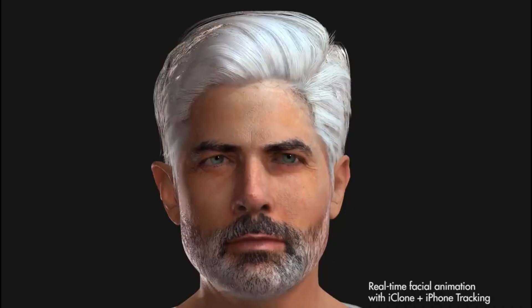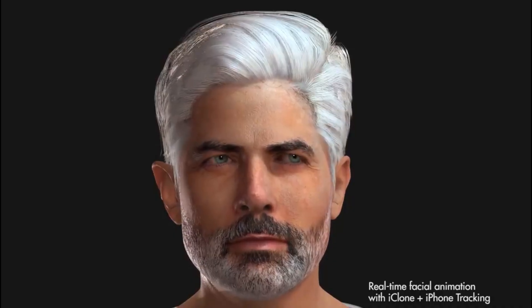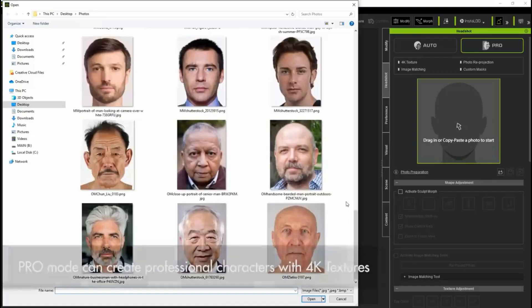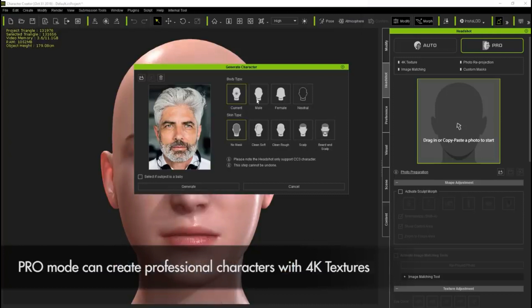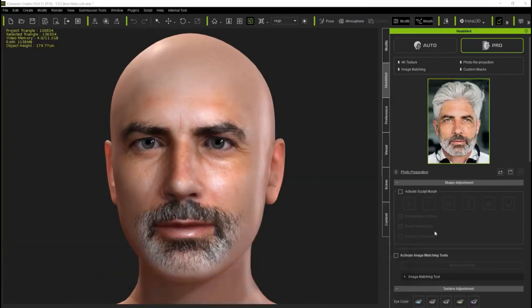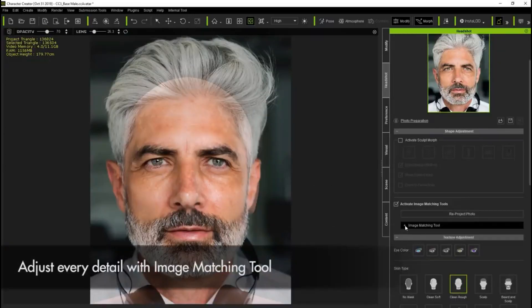Headshot contains two AI modes: Pro mode and Auto mode. Pro mode includes Headshot's thousand-plus sculpting morphs, image mapping, and texture projection tools. It's designed for production-level high-res texture processing and ultimate face shape refinement.